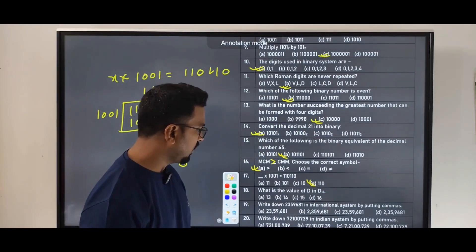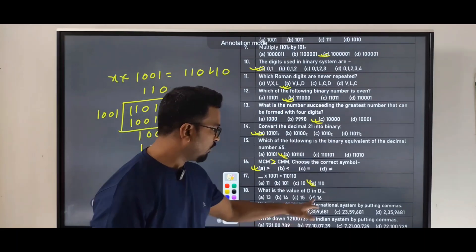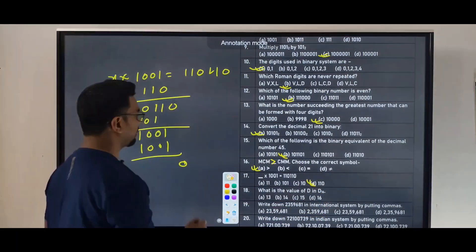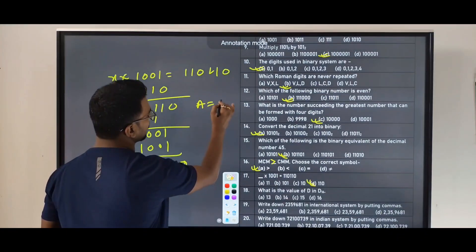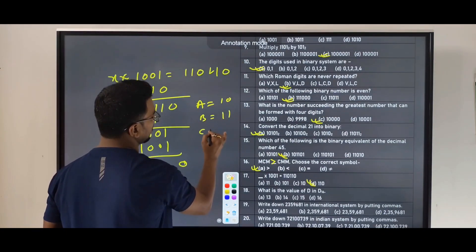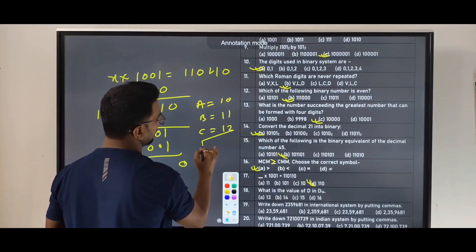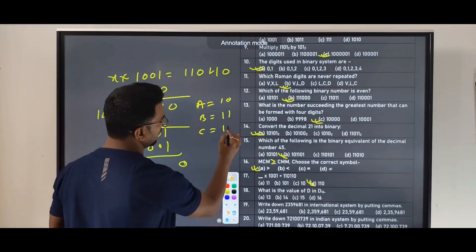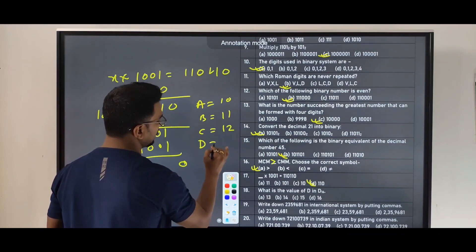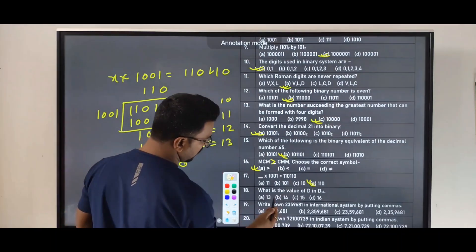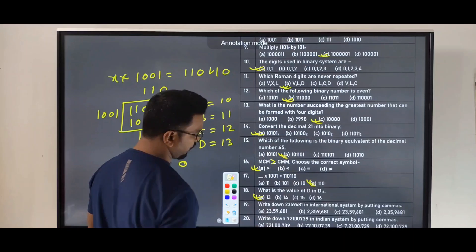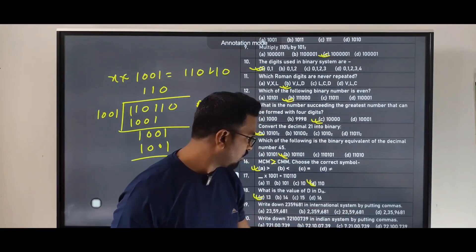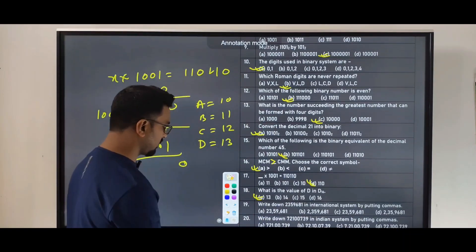Next: what is the value of D in hexadecimal base 16? In hexadecimal, A equals 10, B equals 11, C equals 12, and D equals 13. So the value of D in base 16 is 13.